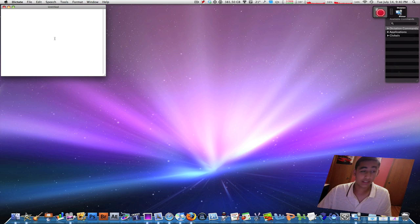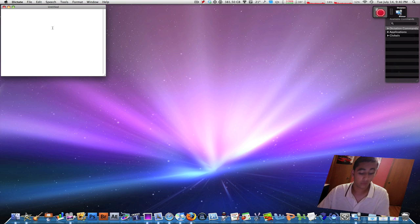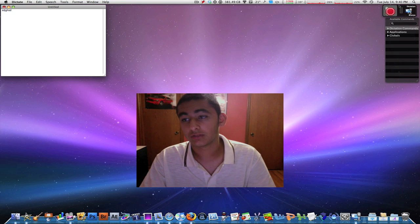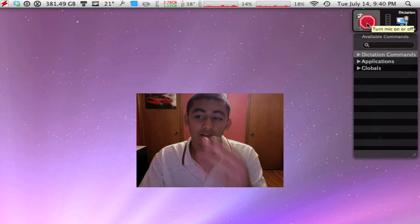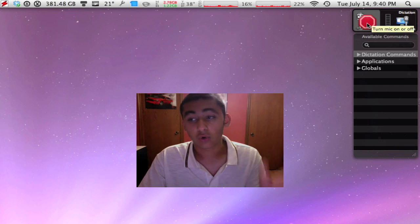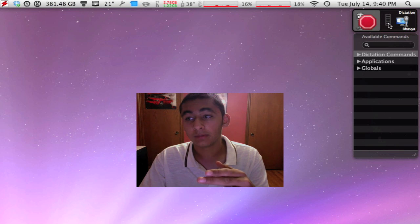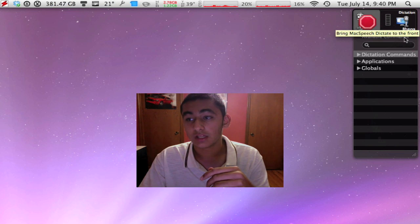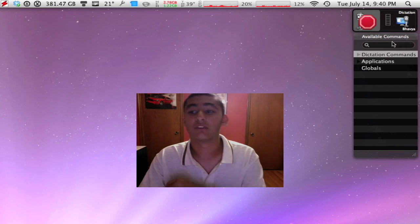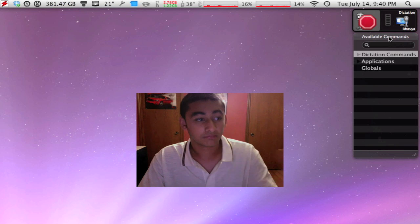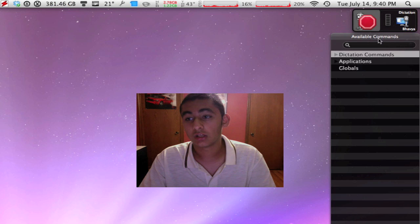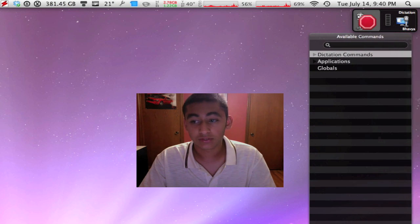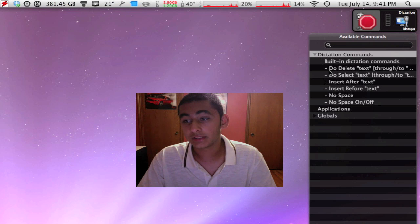The application comes up with a text window where you can type and dictate. Over on the right you have floating windows — there's a big red button, and when you press it it turns green, meaning Mac Speech Dictate is recording what you're saying. There's also a volume indicator, the Mac Speech Dictate icon, your profile, and a list of available commands you can say — similar to the built-in speech in system preferences, like 'open Safari.'